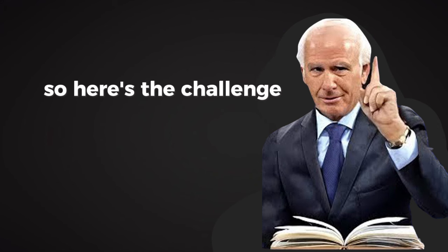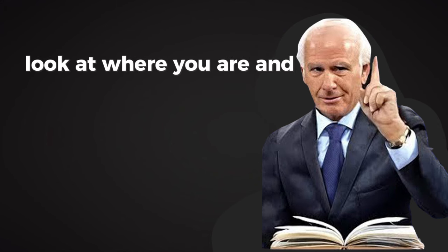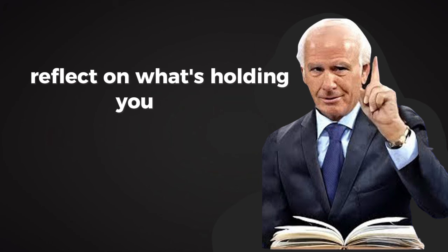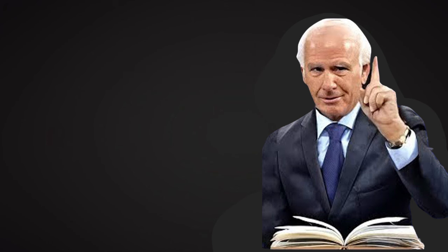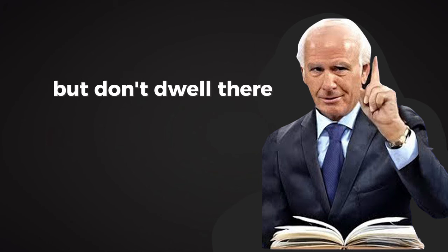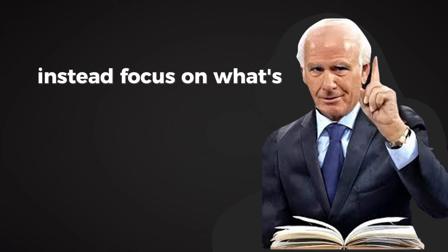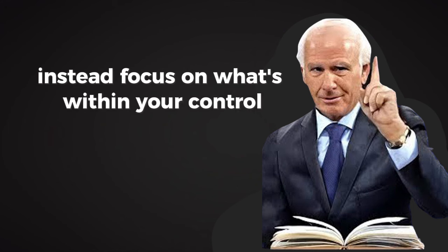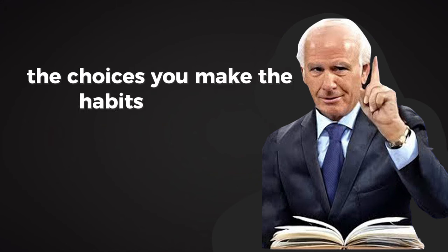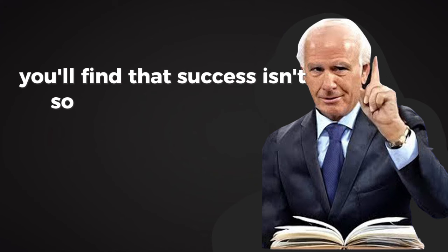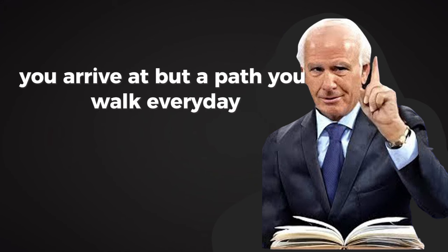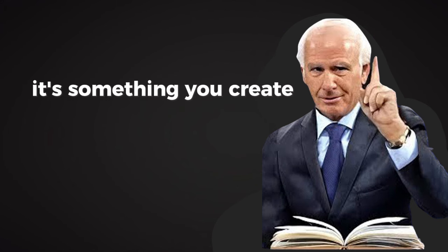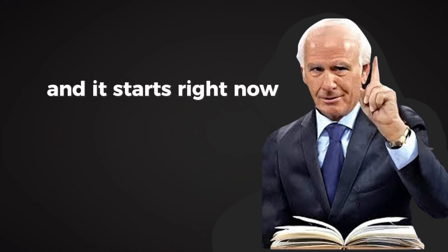So here's the challenge: look at where you are and decide where you want to go. Reflect on what's holding you back, but don't dwell there. Instead, focus on what's within your control: the choices you make, the habits you build, and the actions you take. When you do, you'll find that success isn't so much a destination you arrive at, but a path you walk every day. It's not something you chase. It's something you create. And it starts right now. Thank you.